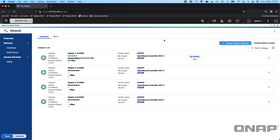We've tried to keep all the network settings completely isolated from everything else, just because you can do so much in here. We have two ways to display this: the basic version, which is what you're seeing here, and an advanced toggle as well, so you can switch to advanced and see a few more options. This particular NAS is a TVS-H1288X running QTS Hero.